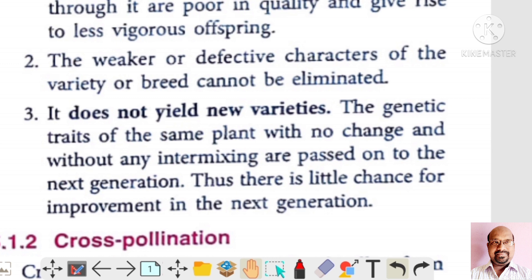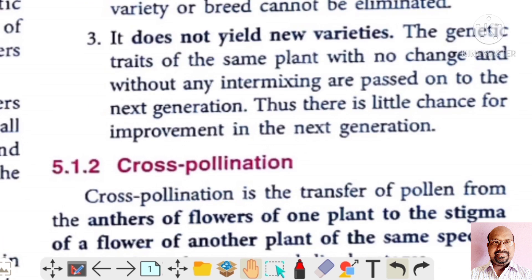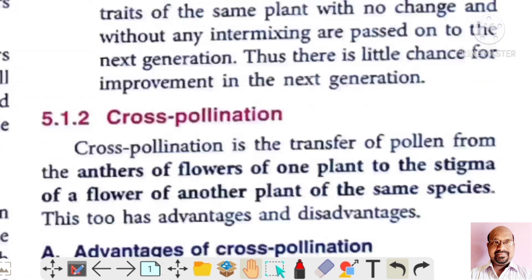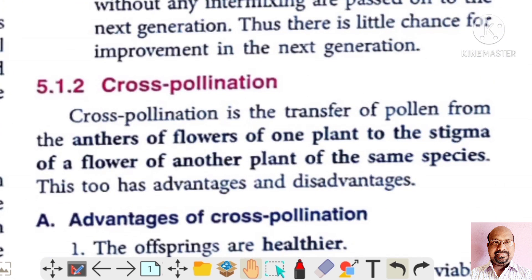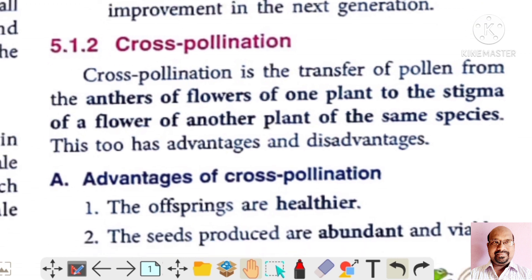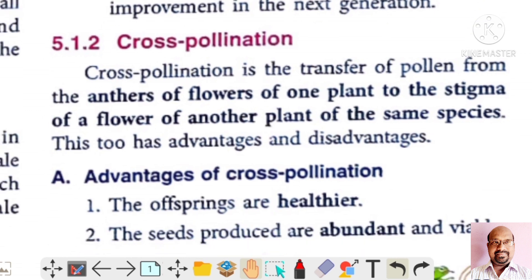Thus, there is little chance for improvement in the next generation. In our next video, we will discuss cross-pollination. Thank you for watching this video.